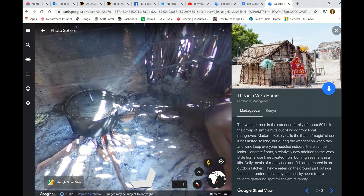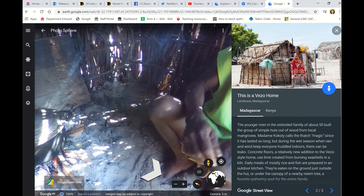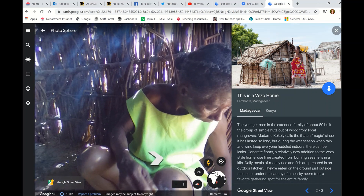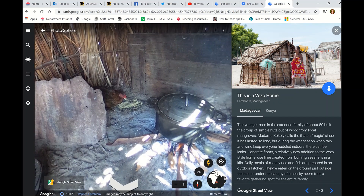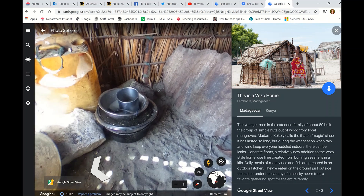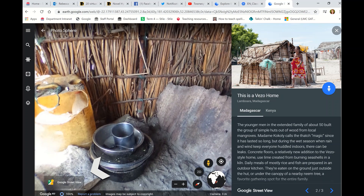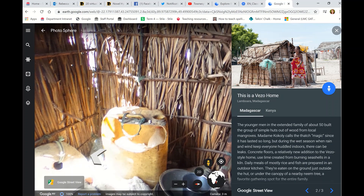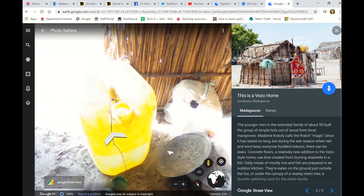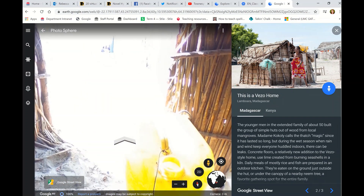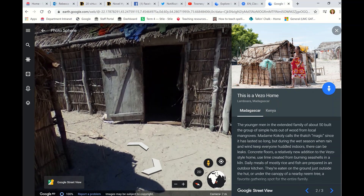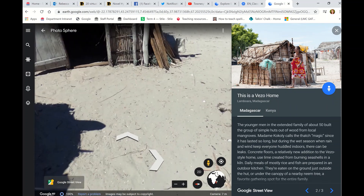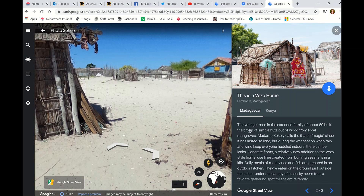Going into the house by tapping the arrow shows us inside, and we can look around. This would be a great activity for them to describe what they see — what the people are doing, how are they cooking, there's a chicken in the background, plates and things. Then they can go out of the house and navigate around the local area to see what's there.